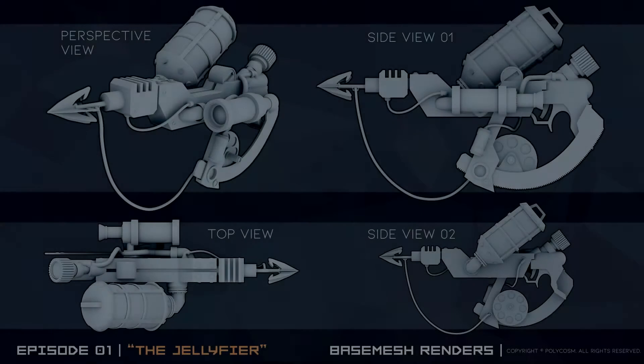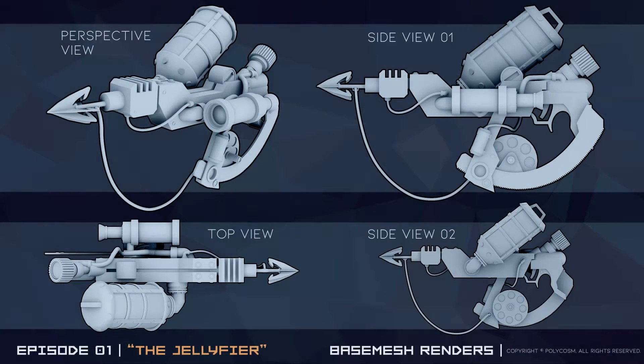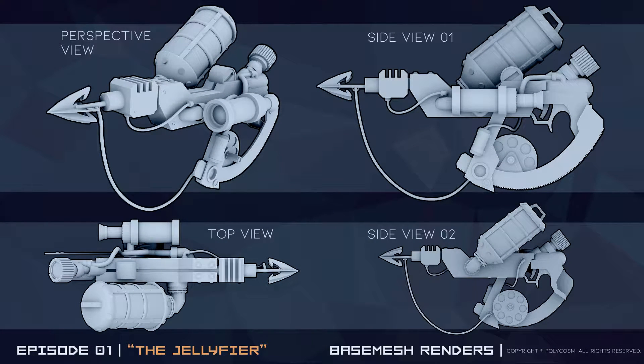Hello and welcome to Polycosm, my name is Kristina and today I will be taking the weapon concept created by Omerjan in last week's video and creating a basic base mesh in Blender.